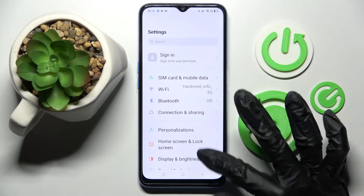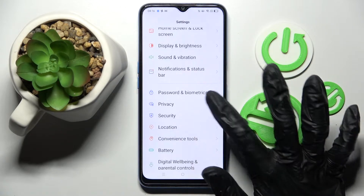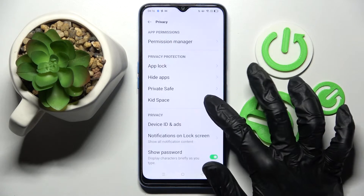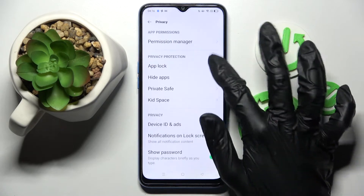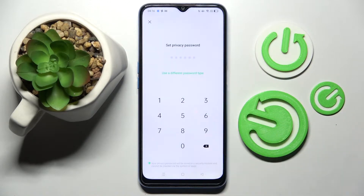Firstly, go into settings and scroll down right away. Now select Privacy, click on AppLock and choose settings in the pop-up.